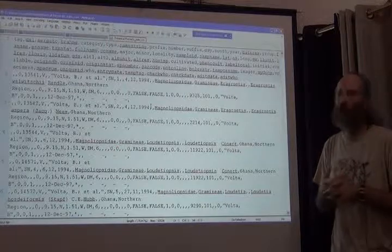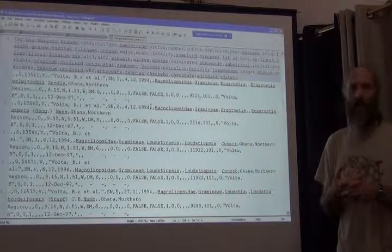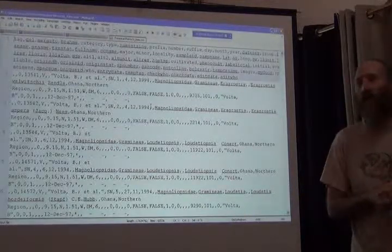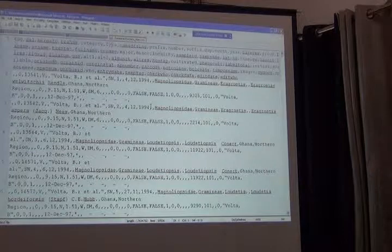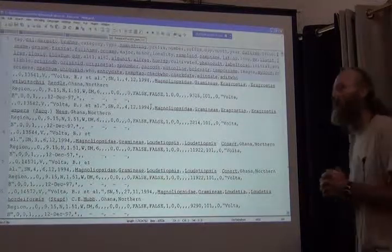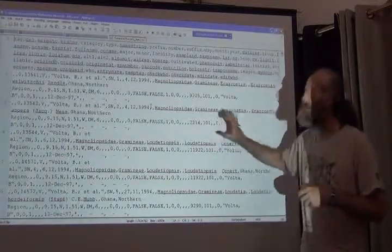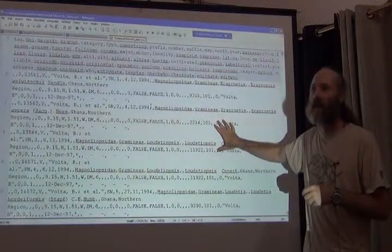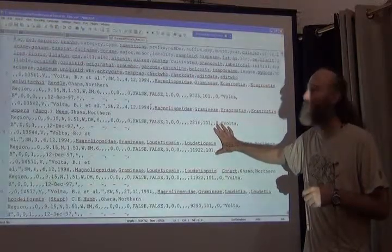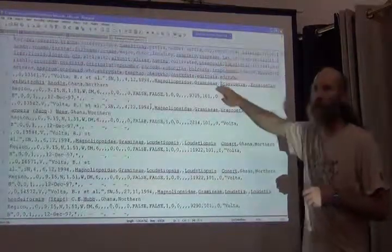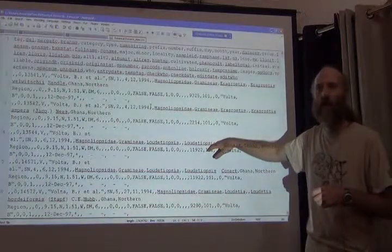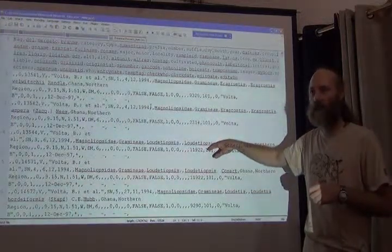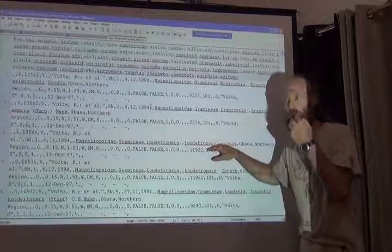The thing that's useful about it, and the reason I want you to have it, is that it allows you to look in detail at the content of the records. This is one way to look at it, and that's what you would normally look at it in any text editor. But let's do something interesting.